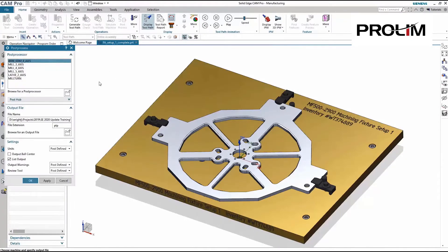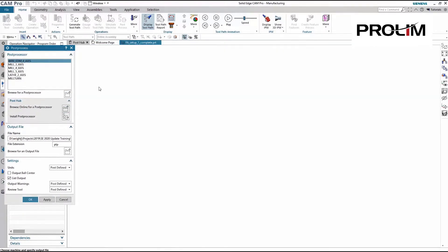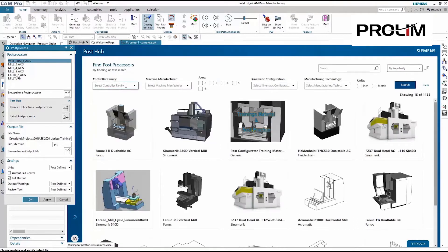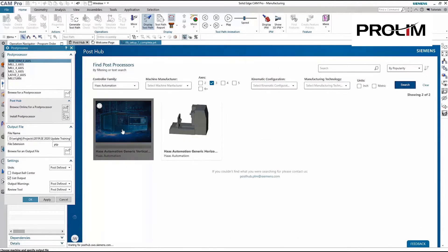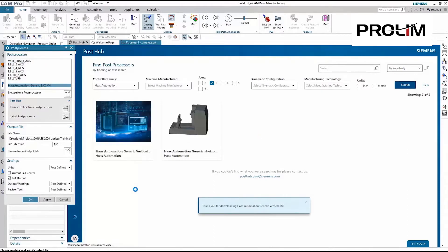Let's jump into CAM Pro. New in 2021 is the integrated POSTHUB, an online library of post processors that make integration with your current machinery easy and quick. With new posts added regularly, POSTHUB is searchable with filters for machine types, manufacturers, controller types, and kinematic configurations. Once the desired post processor has been selected, it can be automatically downloaded and installed.